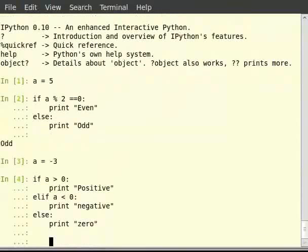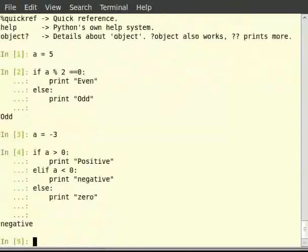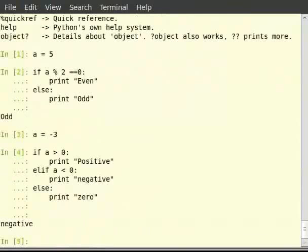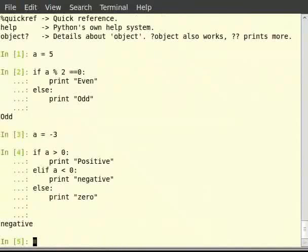All the syntax and rules set for if-else statements hold the same. The only addition here is the elif statement, which can have another condition of its own. Here too, exactly one block of code is executed, the block of code which first evaluates to true.